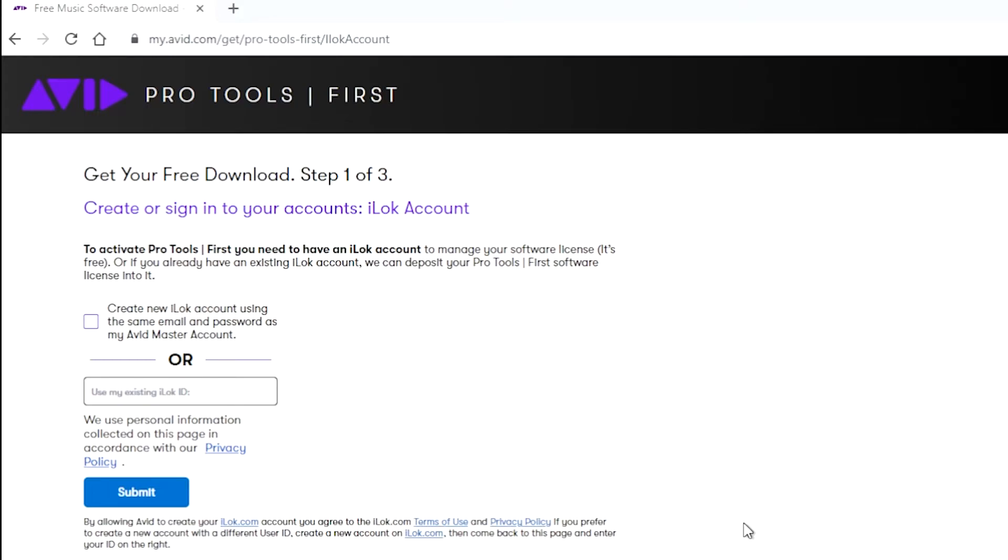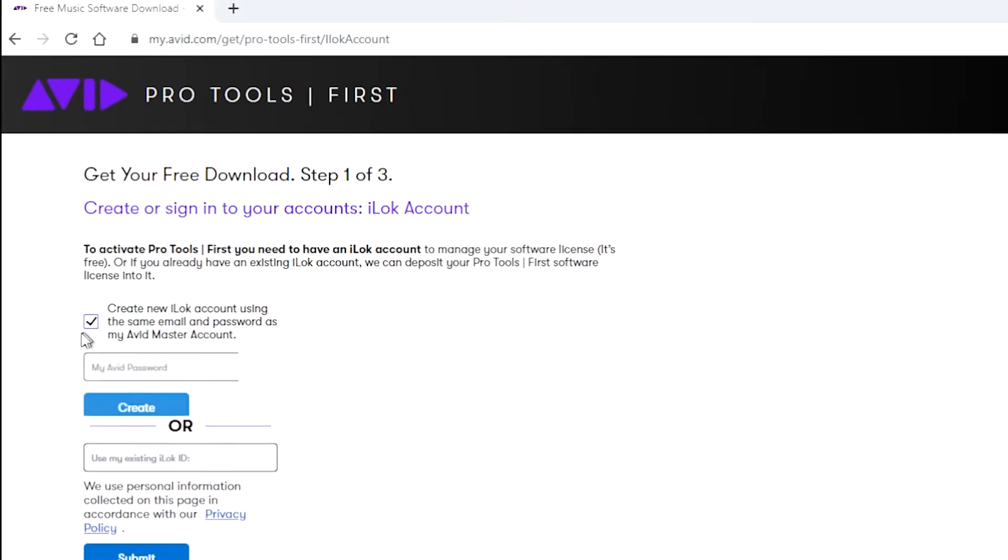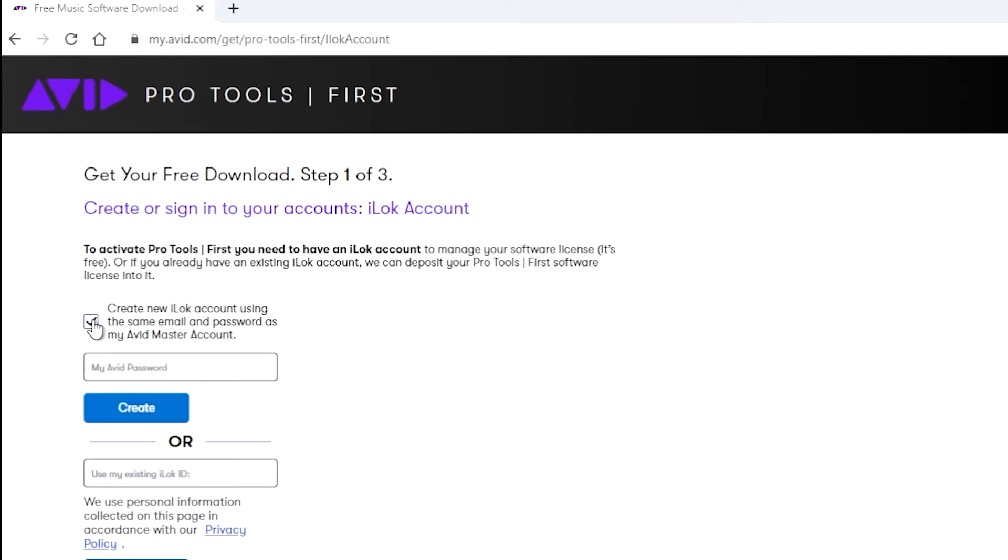First, you need to have an iLock account. If you don't have an iLock account, you do want to create one now. If you do have one, of course, you could type in what that is. Here, you could create a new one using the same email and password as your information that you just put in. I'm going to go ahead and input that now.